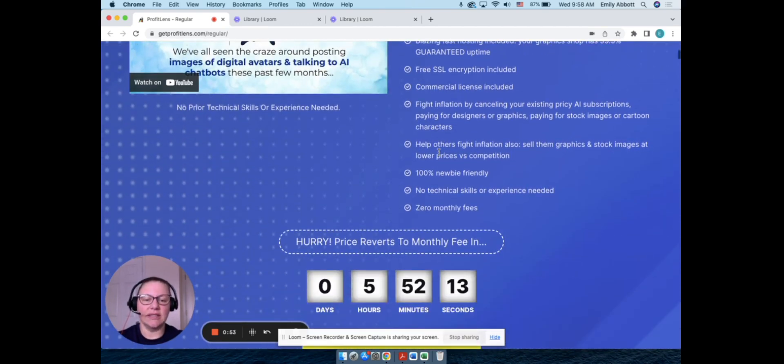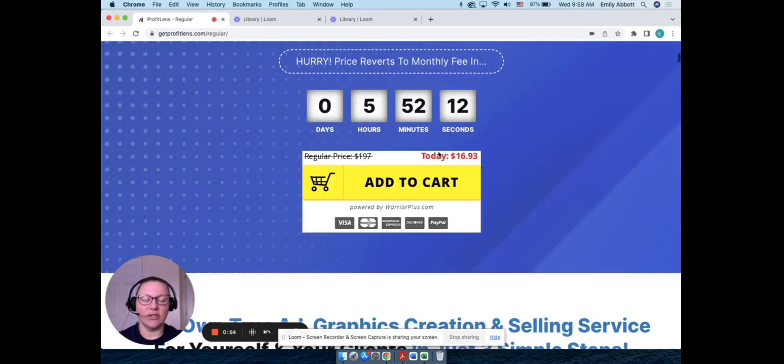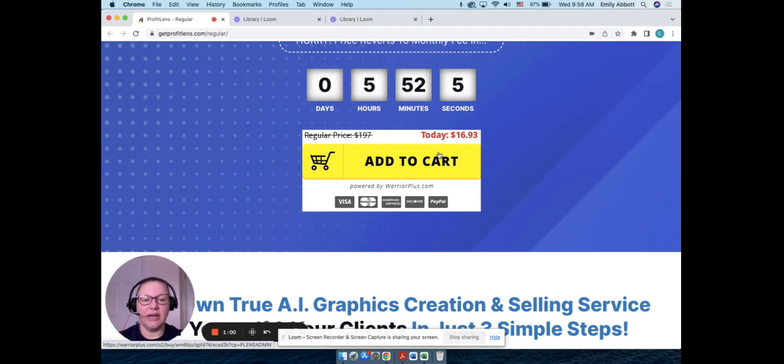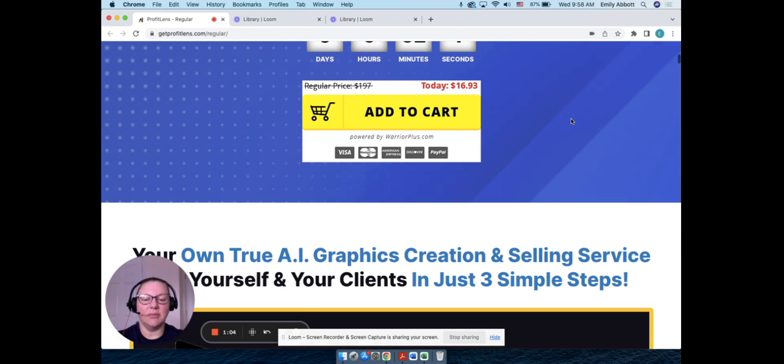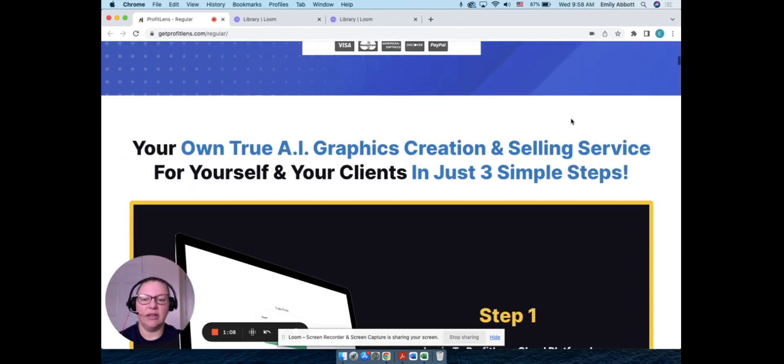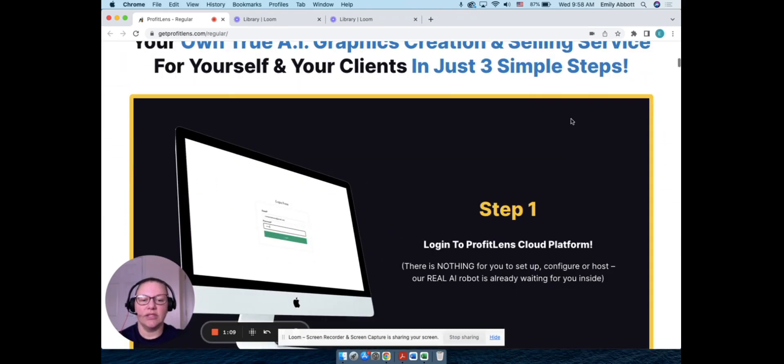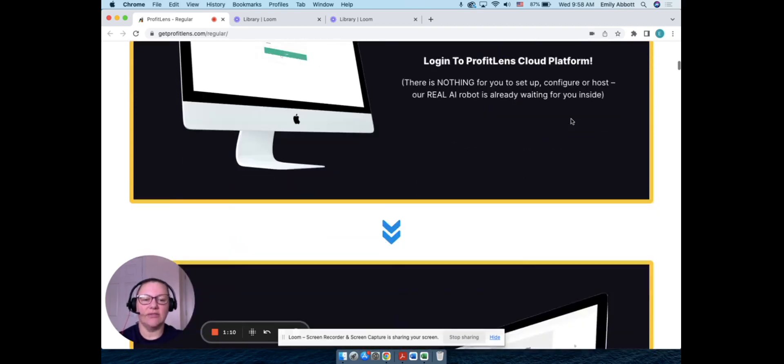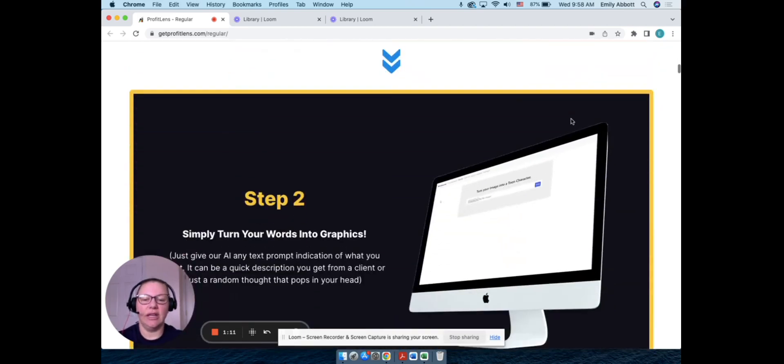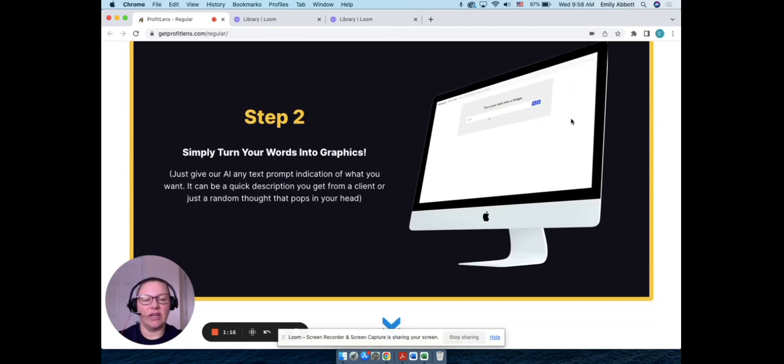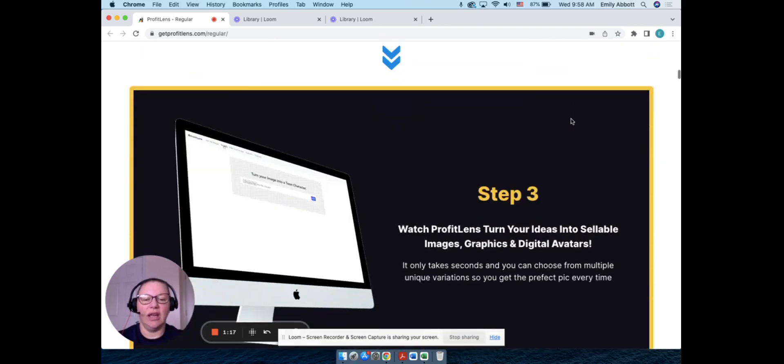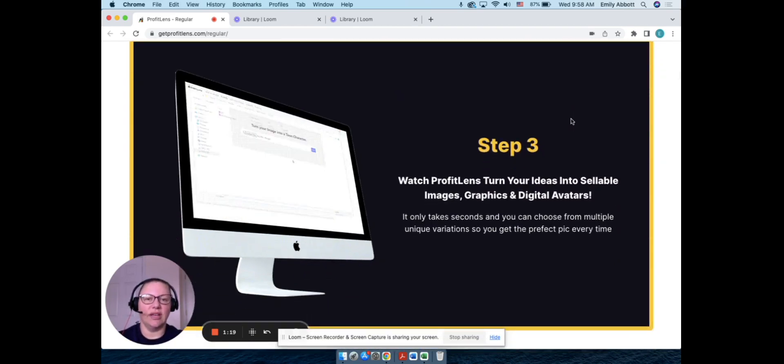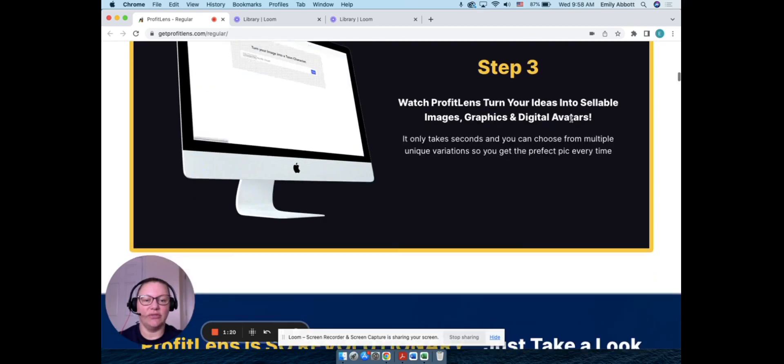They have the commercial licensing with it also, so if you want, you can actually sell the images as well. You can see the price right from the start: sixteen dollars and ninety-three cents. Of course that will go up as it gets further into their launch period. So basically you just have to log in, put in whatever search word you want, whatever keywords you want, and then it comes up with different images and graphics for you.